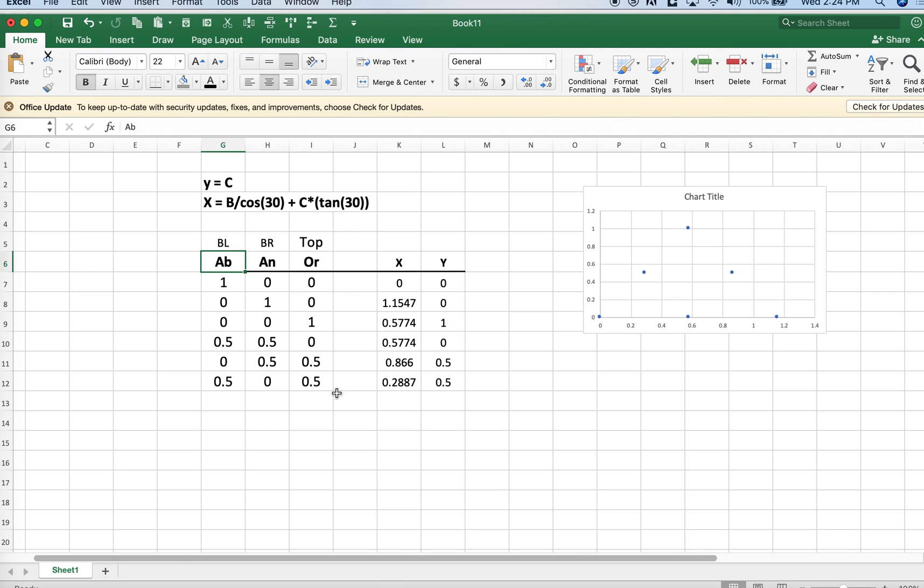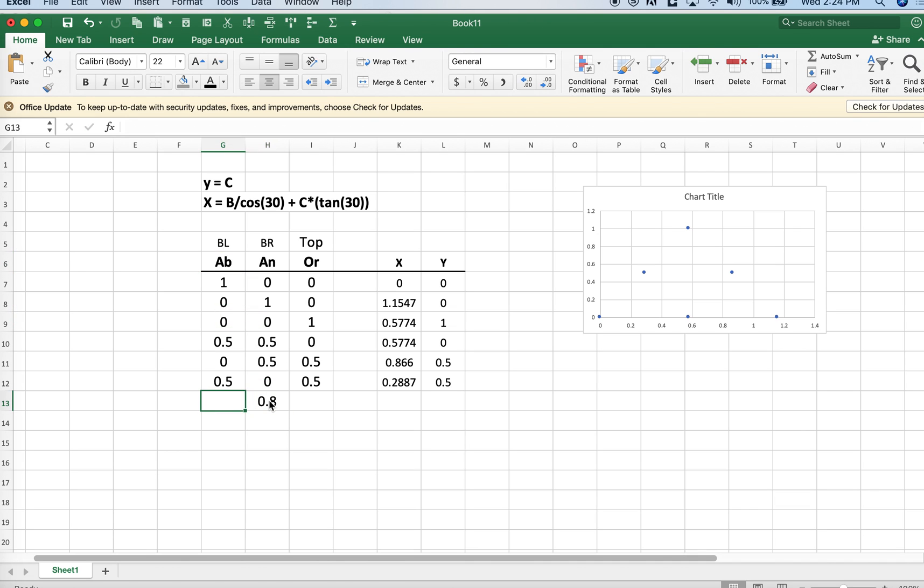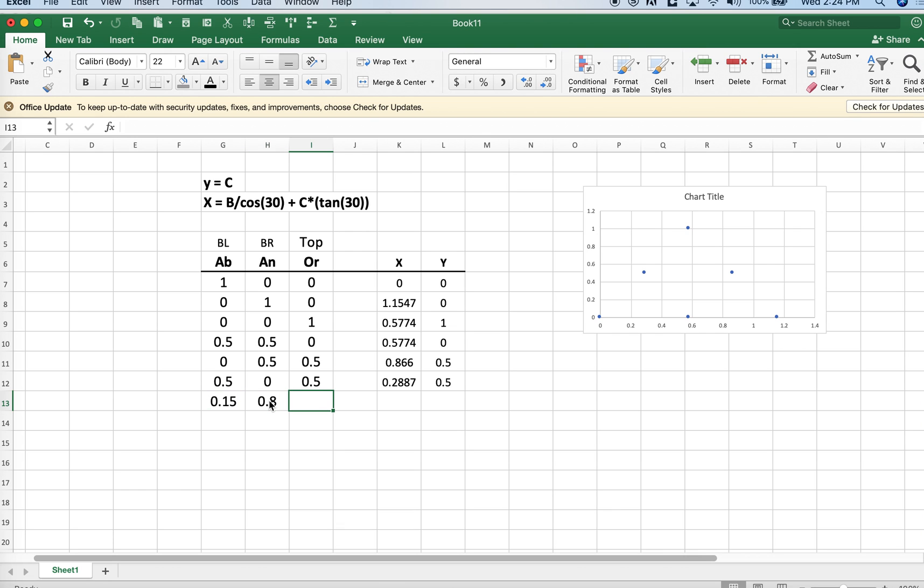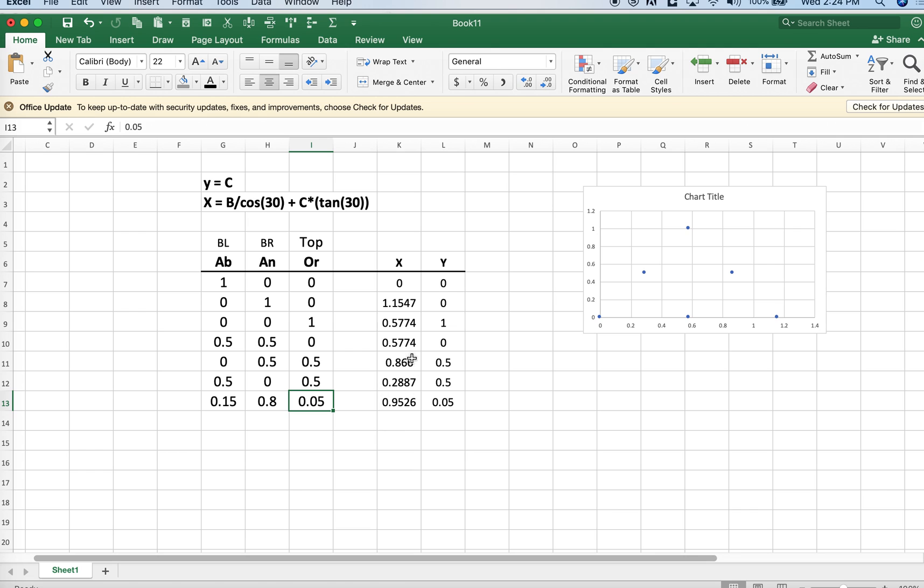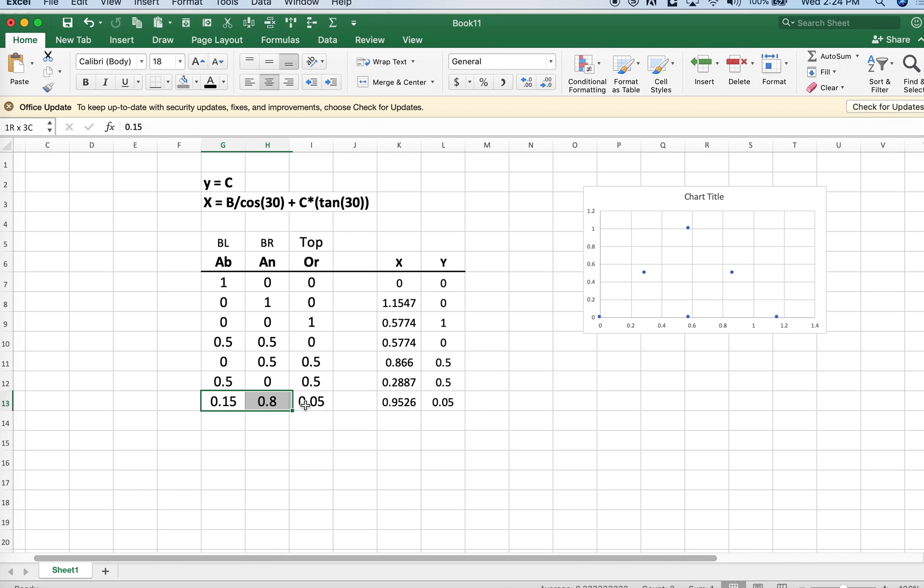Let's say we had something where we had 80% anorthite and 15% albite and 5% of orthoclase. So that point here, these would be the x-y coordinates of this particular feldspar composition.